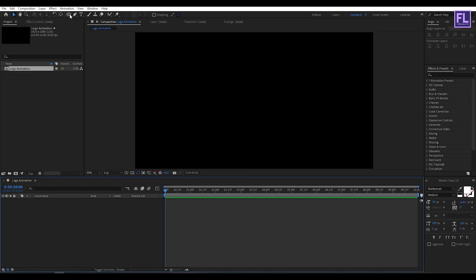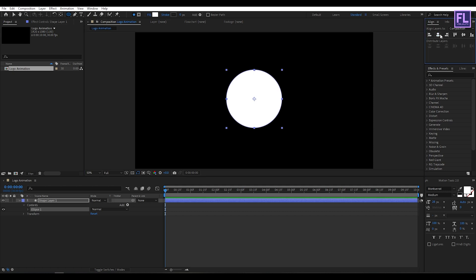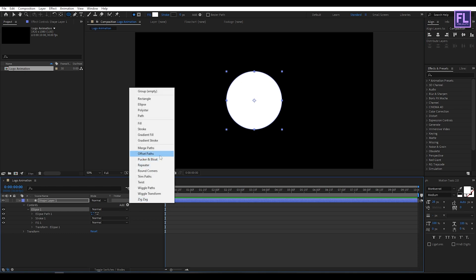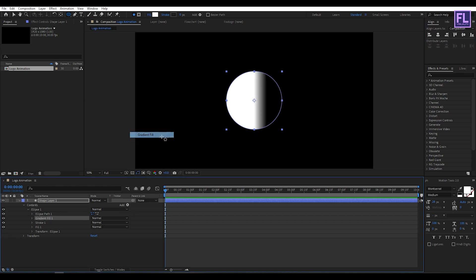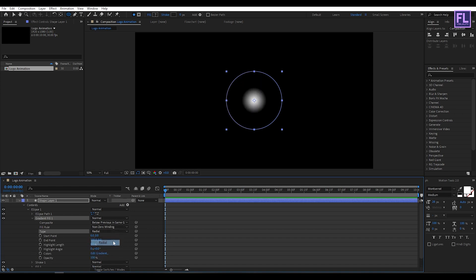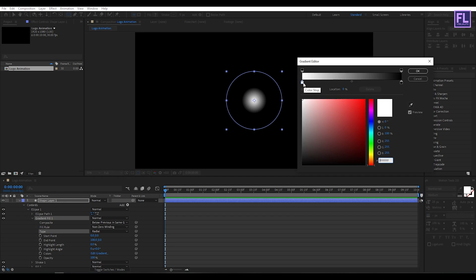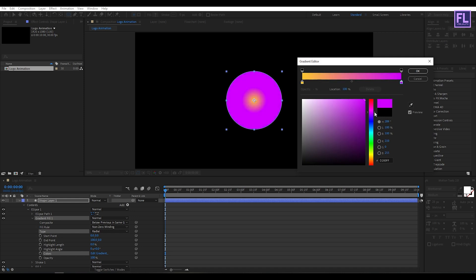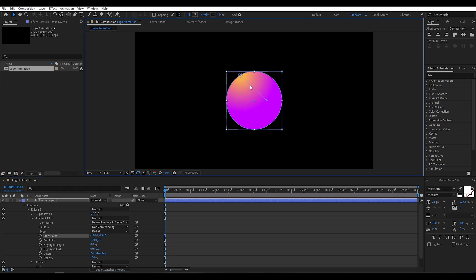Go to the toolbar and select the ellipse tool, then hold shift and create a circle. Now go to the ellipse, click on Add, then click on Fill Gradient. Go to gradient, set it to radial, then click on Edit Gradient and choose any color you want. Now adjust the position.